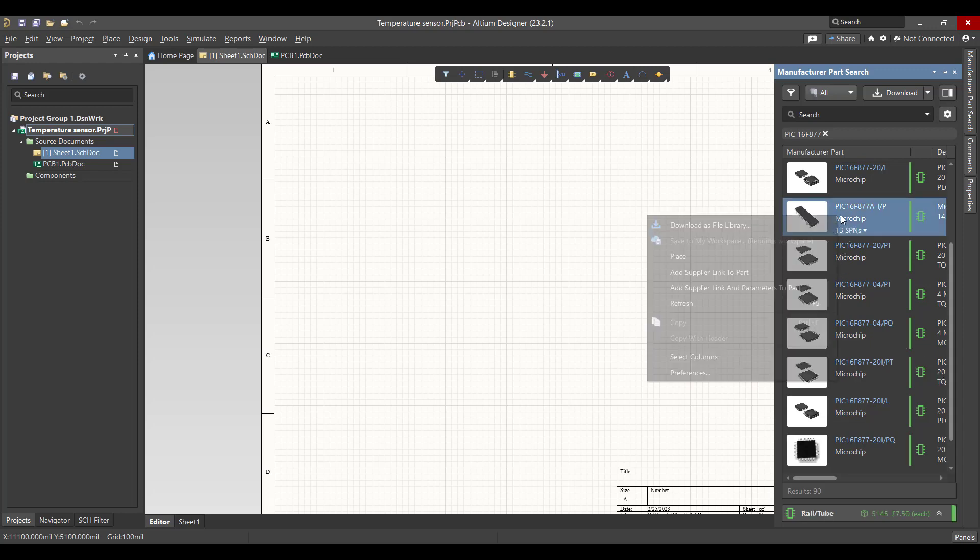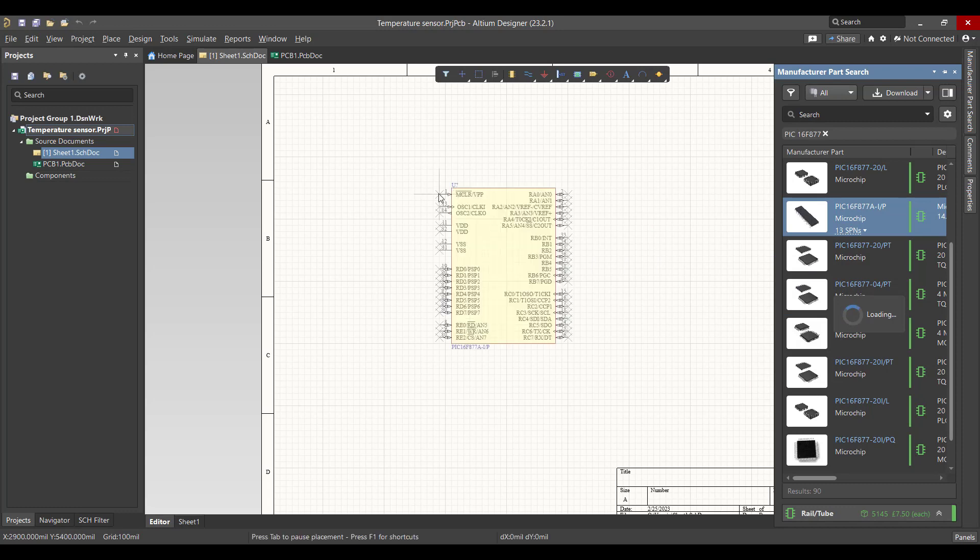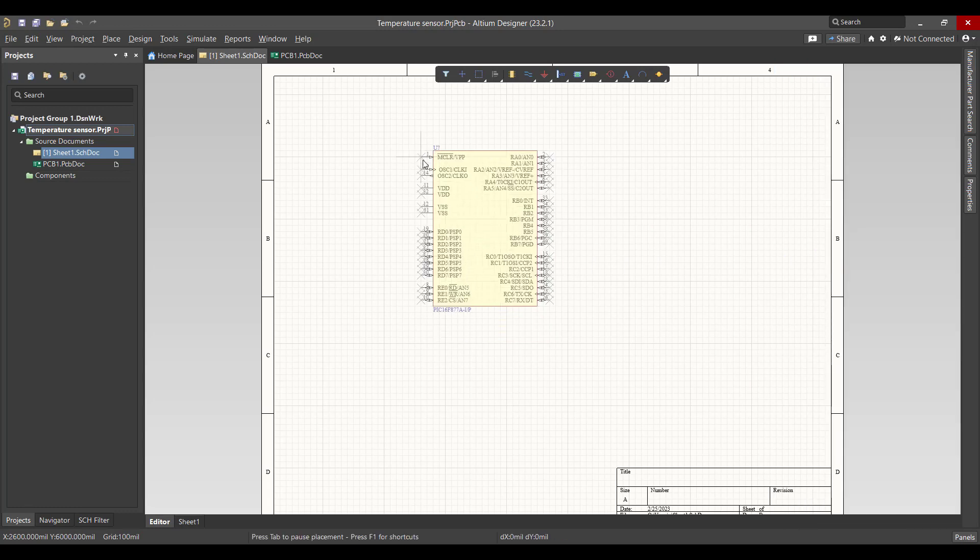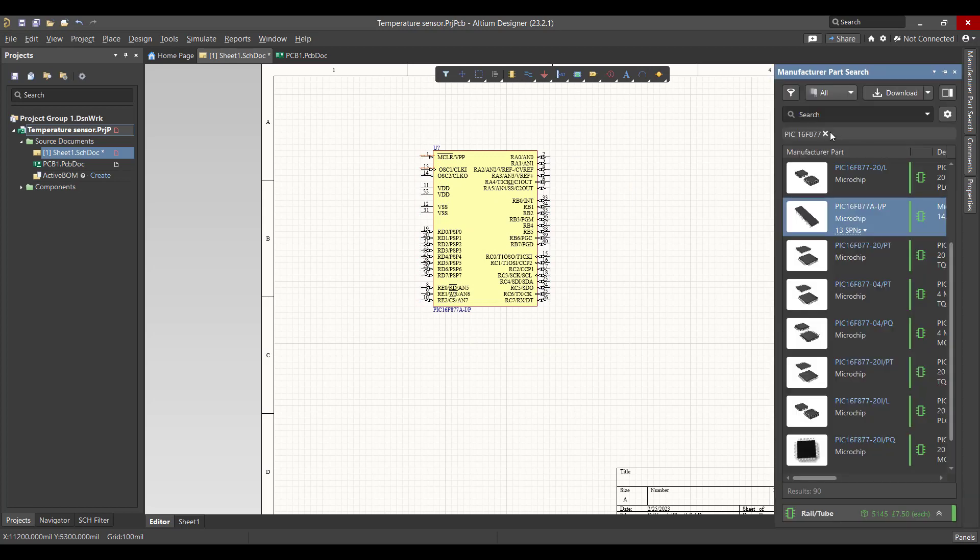Right-click and place. Then we will get crystal.